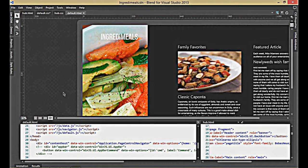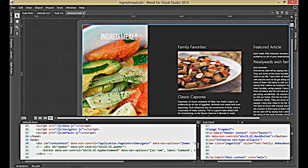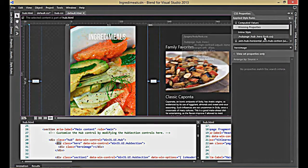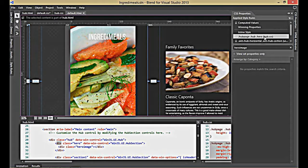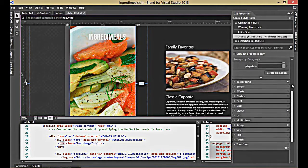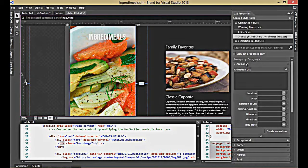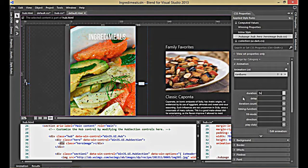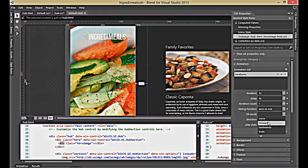One of the coolest things in Blend for Visual Studio 2013 is custom animations. I want to create an effect where the image scales as I open the application, so I'm going to select the hero image. I'll come into my CSS properties and select the hub.hero — specifically the hero image. Then I'll go into the animation tab and hit plus. I'm going to call this the Ken Burns image, set the duration to five seconds, the delay to zero, the iteration count to one, the timing function to ease in and out, the fill mode to forwards, the direction to normal, and the play state to start running.